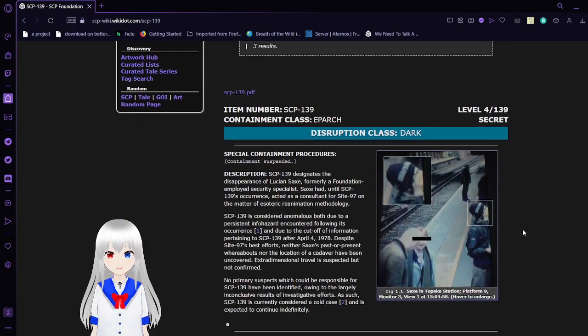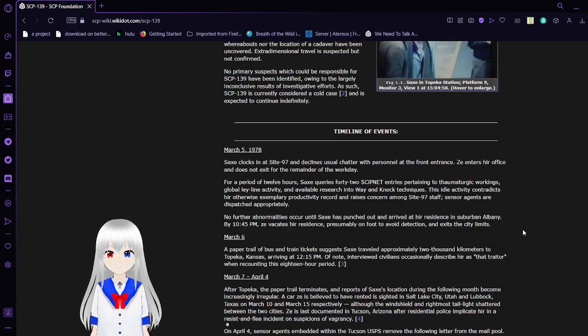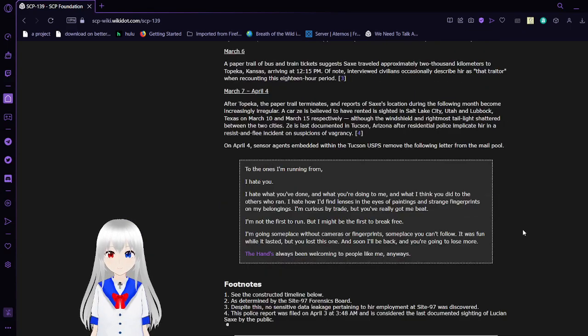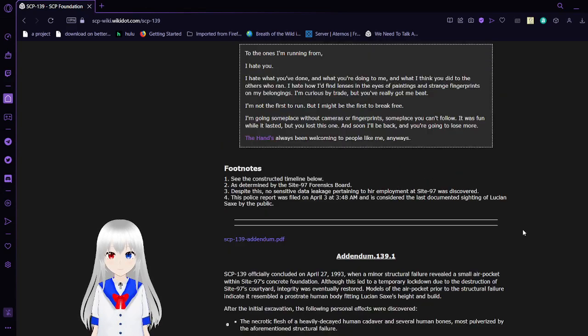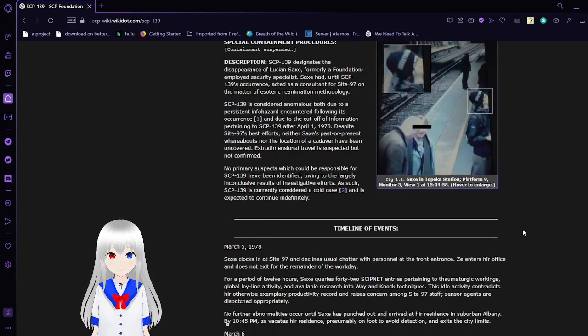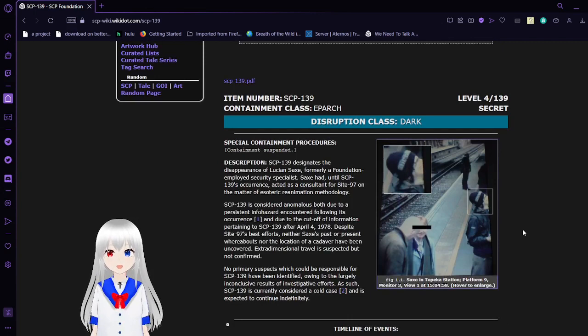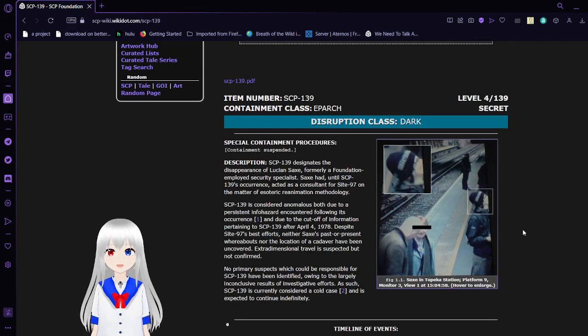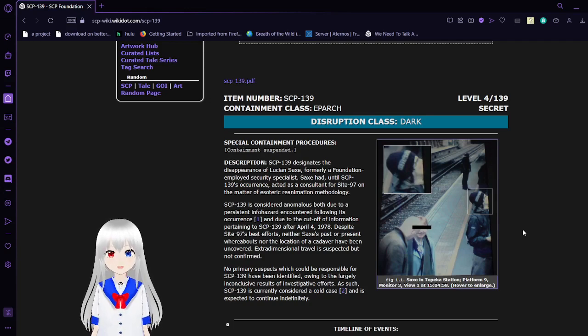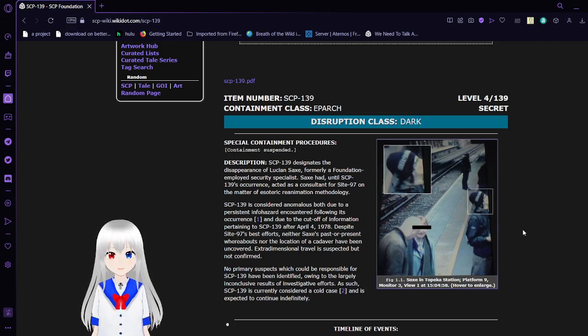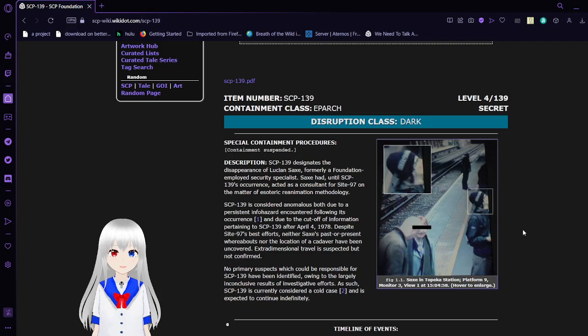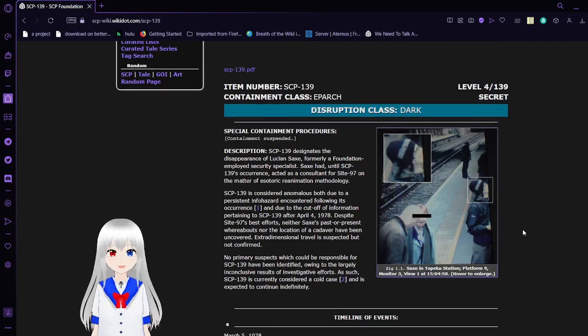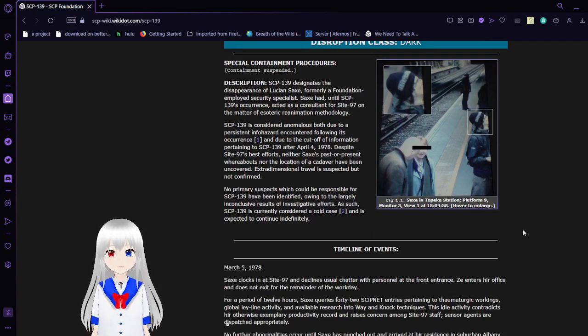Starting with the item itself. All right. Item number SCP-139. Containment class: Esoteric. That's an unusual containment class. Level 4, or it's a secret. Disruption class: Dark. Special Containment Procedures: Containment suspended.